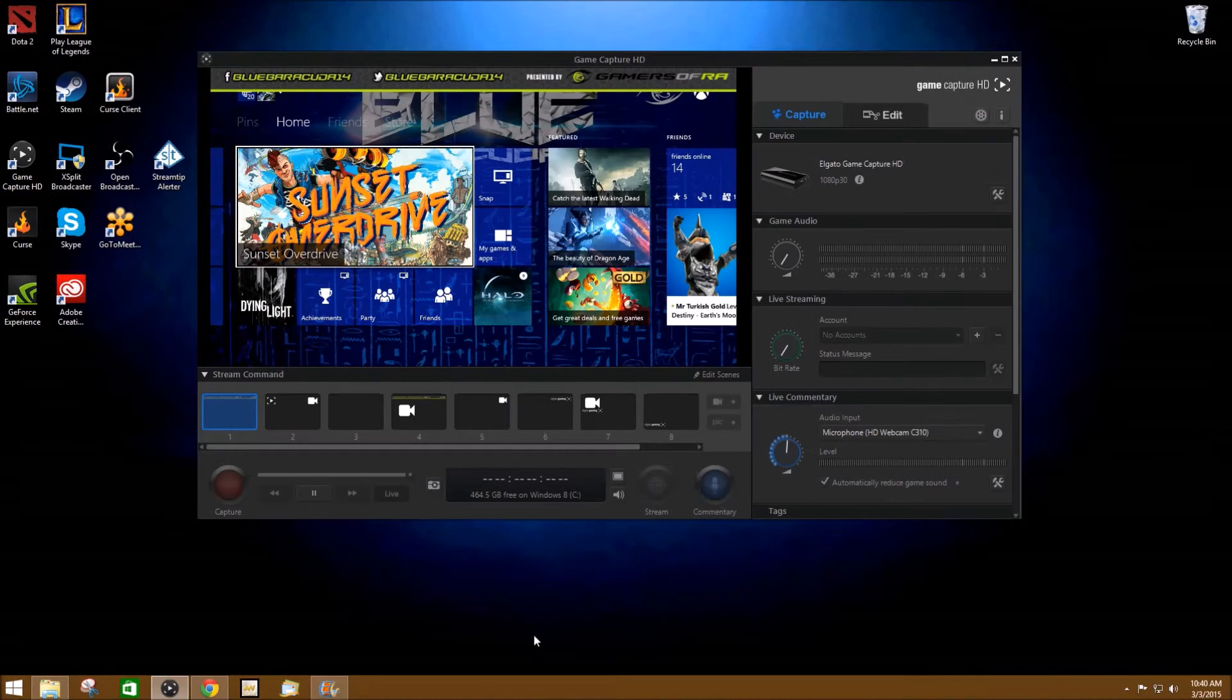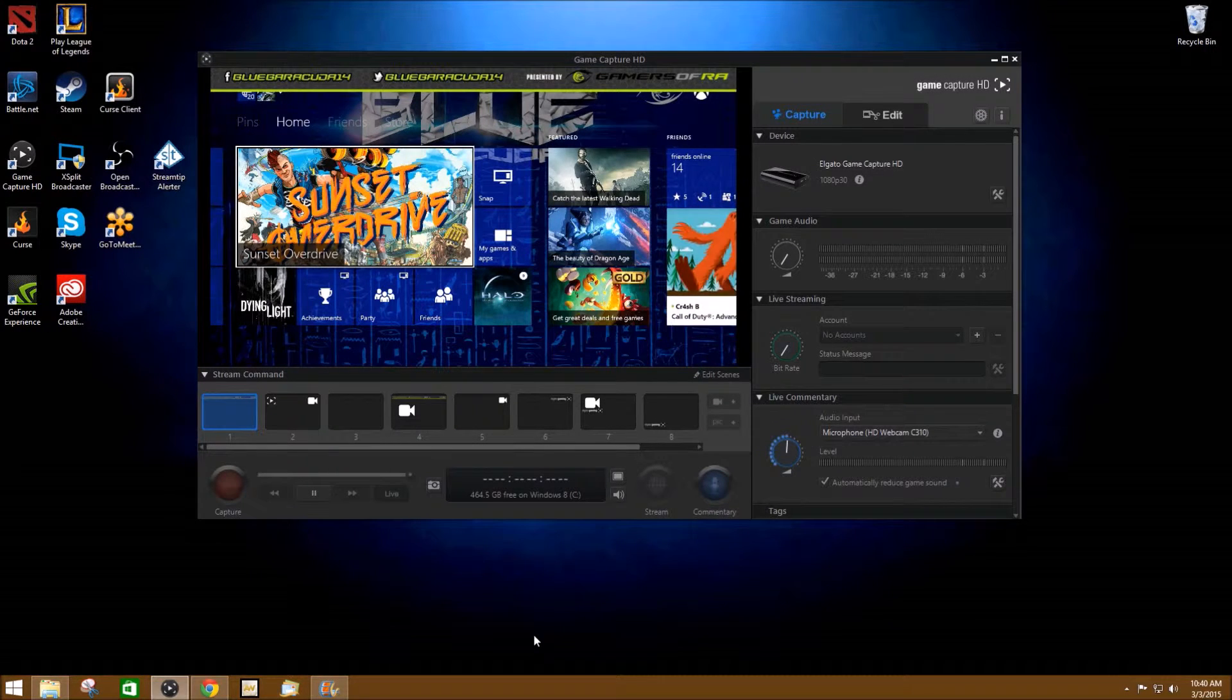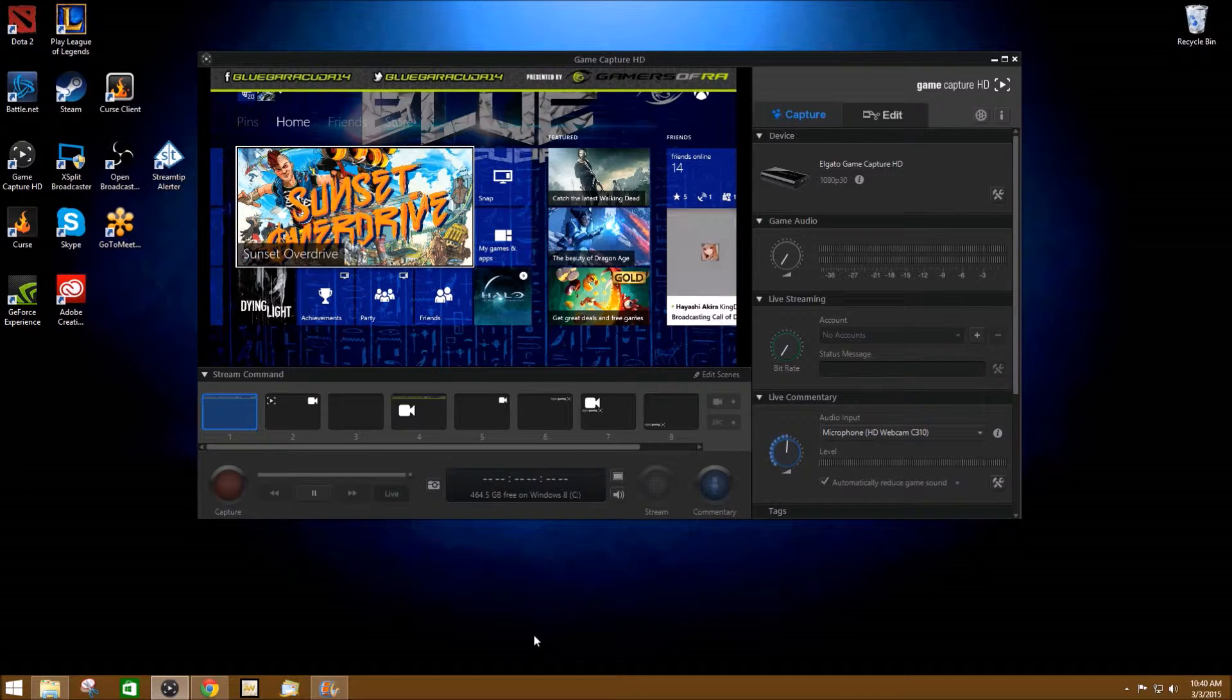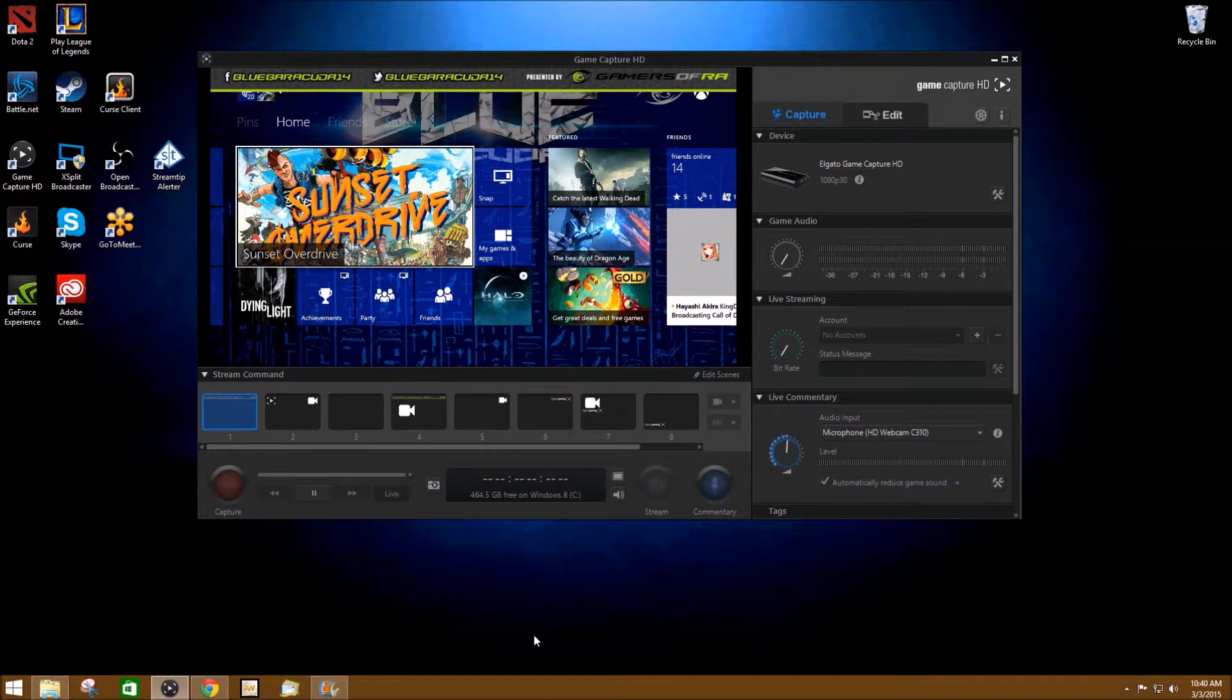What's up gamers, this is BlueBarracuda14 being brought to you by GamersAbroad.com and this is how you set up live streaming on your Elgato gaming device.